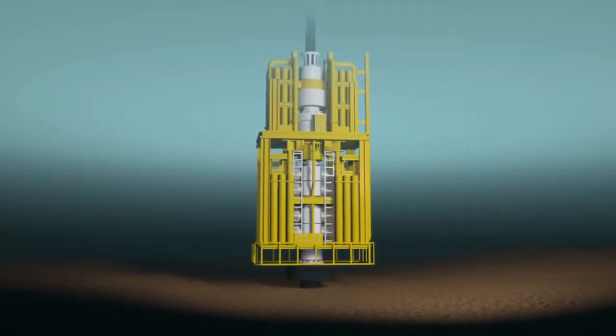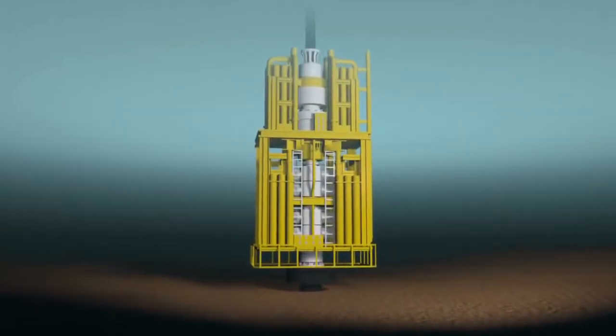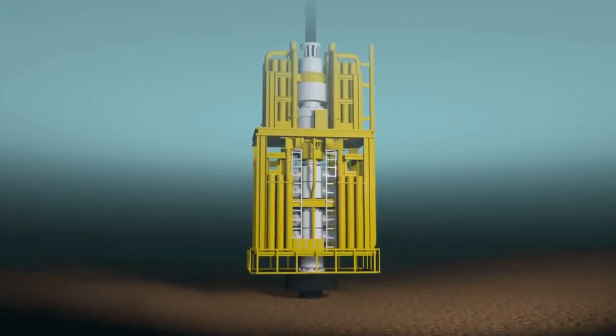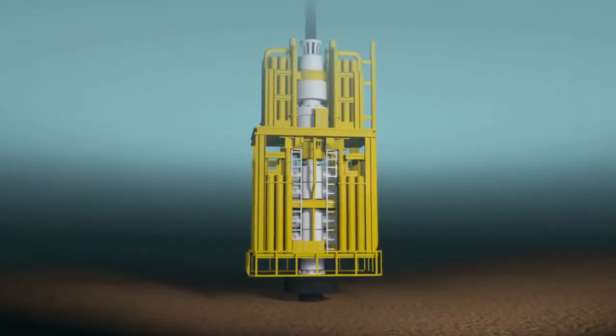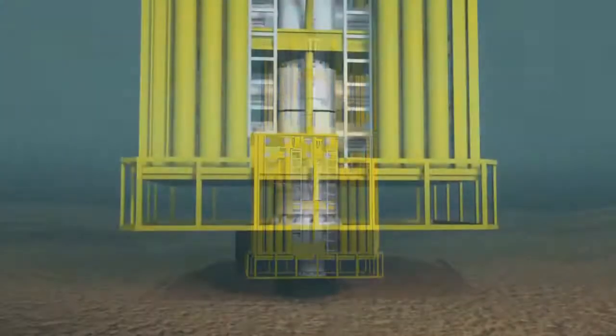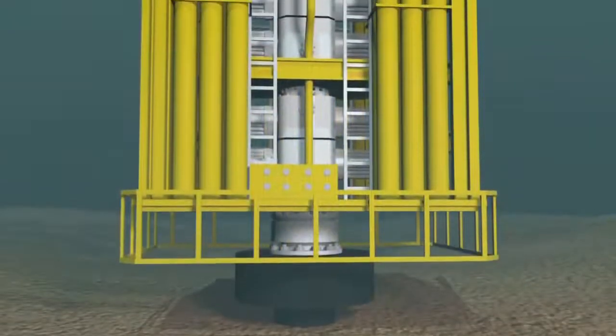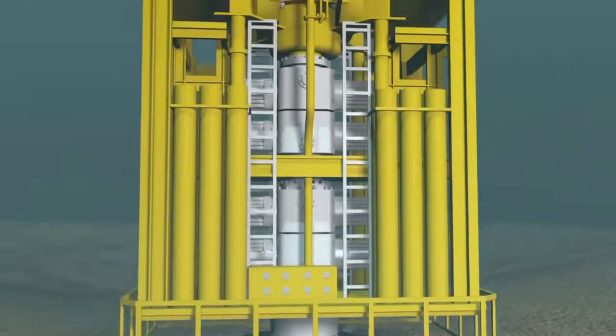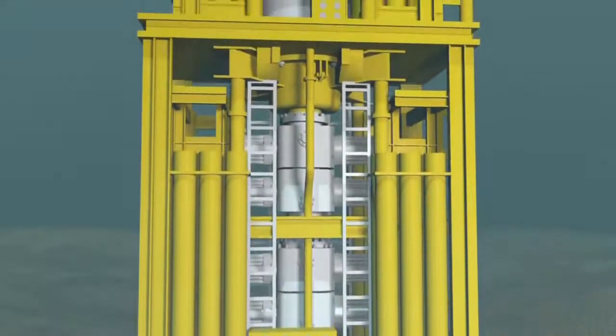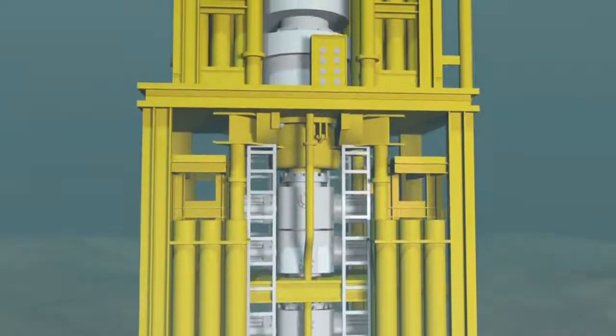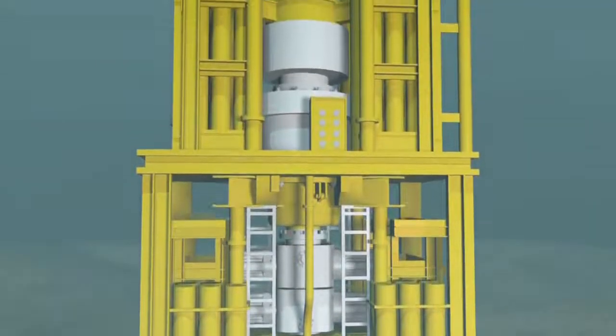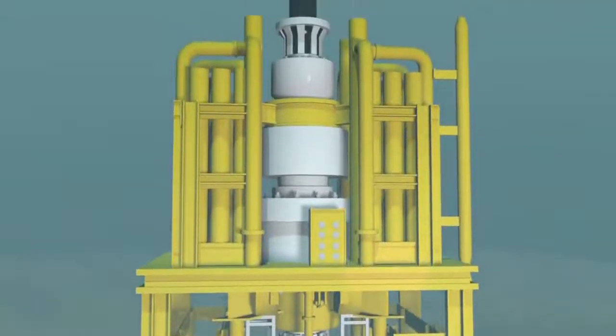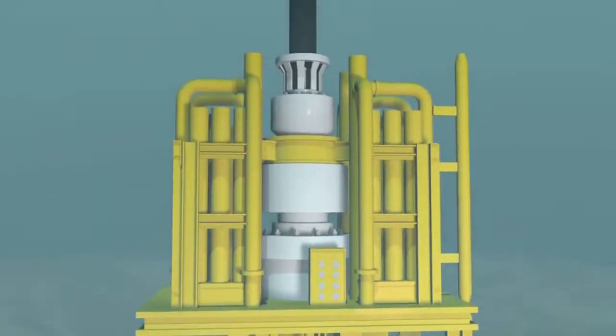The BOP stack is a massive system of valves and rams that protect the rig and environment from oil and gas flows should the weight of the drilling mud be too low.